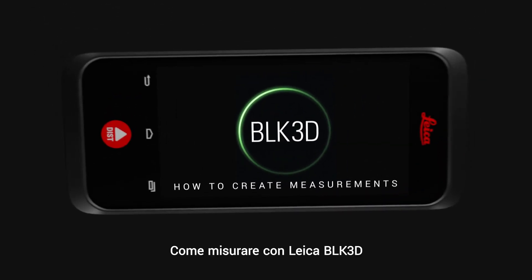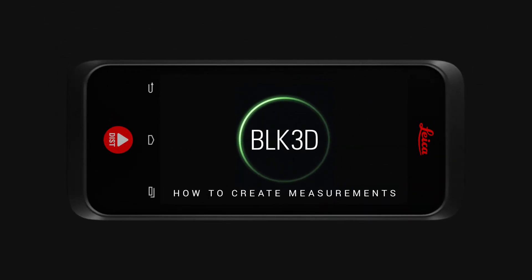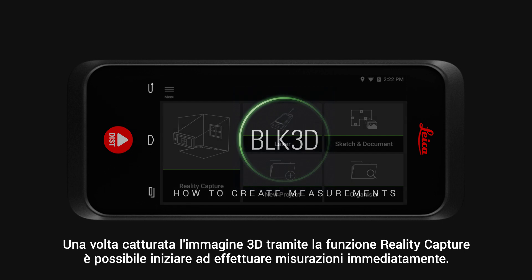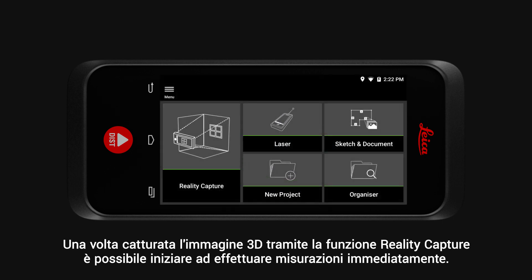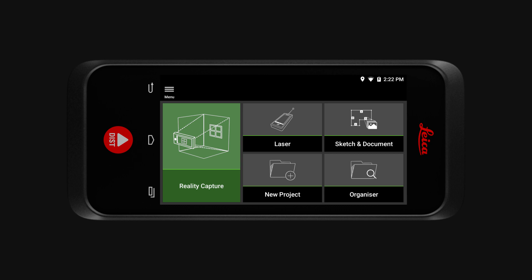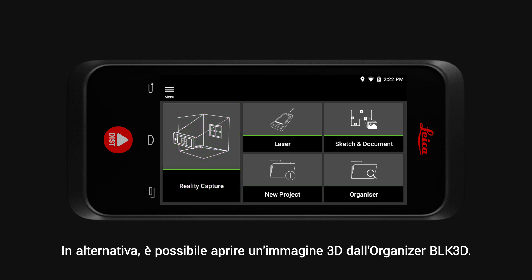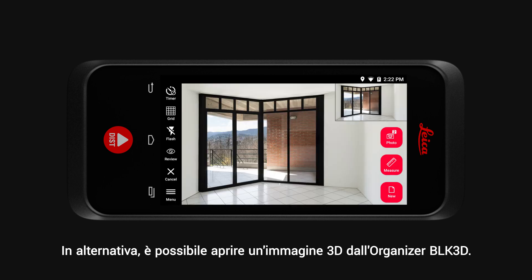How to create measurements with the Leica BLK3D. Once you have captured your 3D image via the Reality Capture function, you can immediately start creating measurements. Alternatively, you can open a 3D image from the BLK3D organizer.